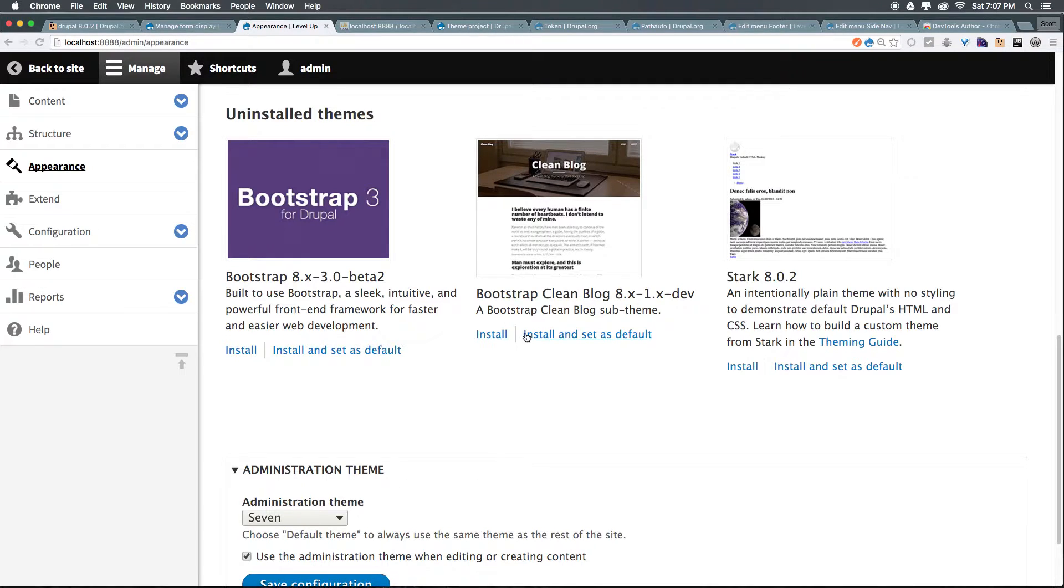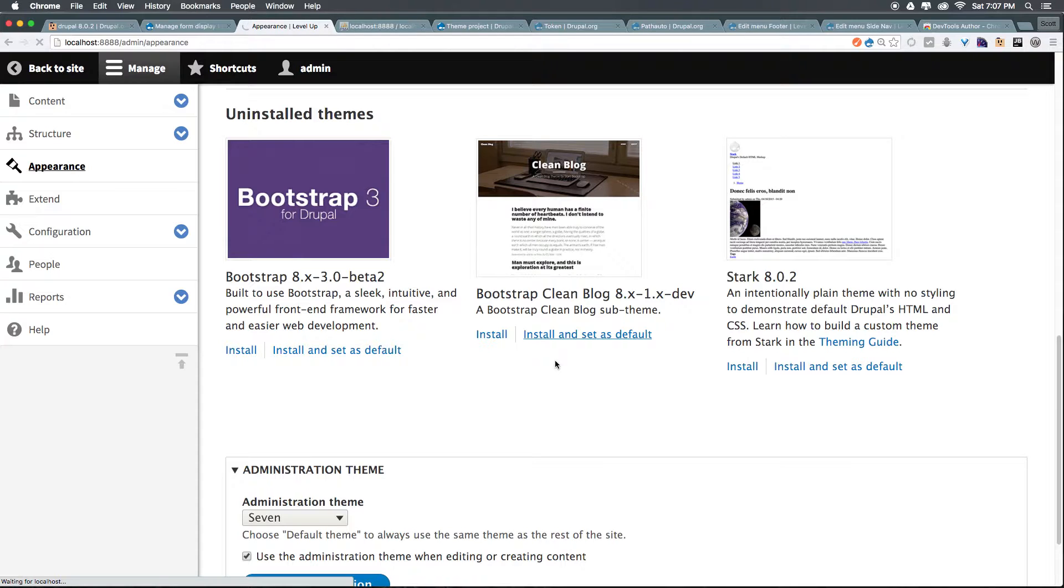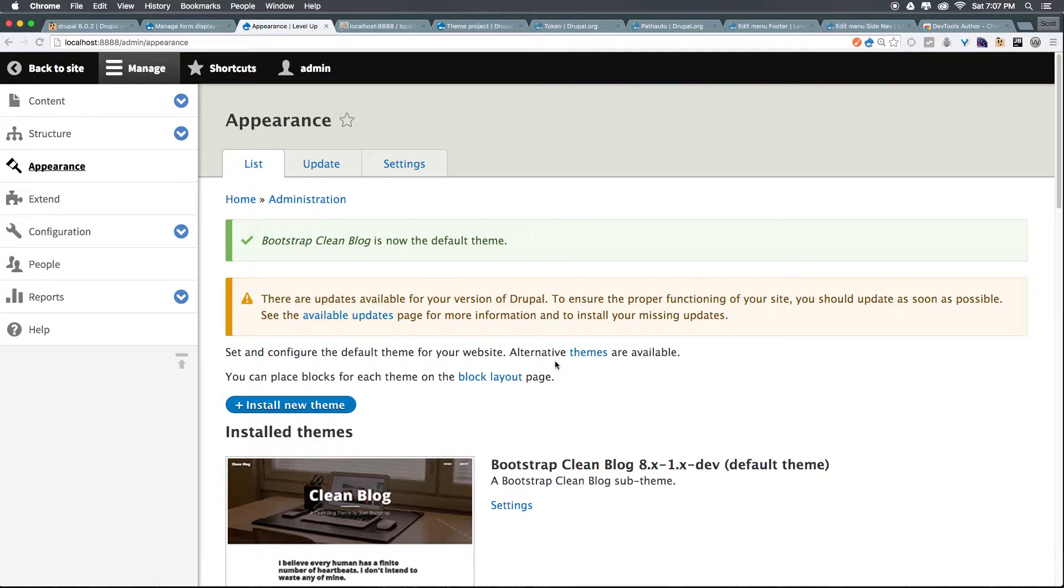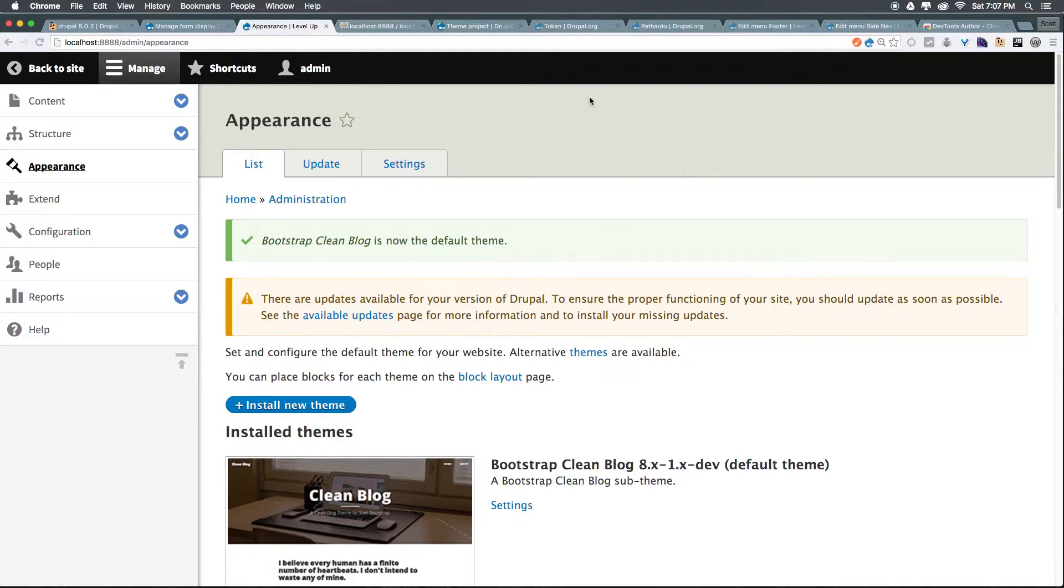What we want to do is click this install and set as default. This is going to do two things. It's going to enable the theme and it's going to make it the theme that anyone sees when they're on the front of our website.